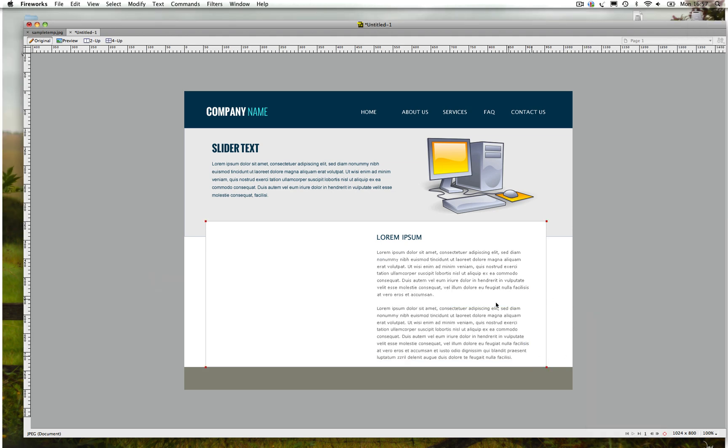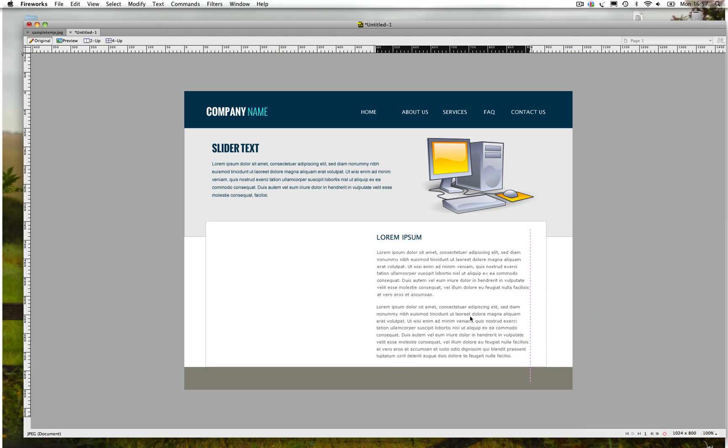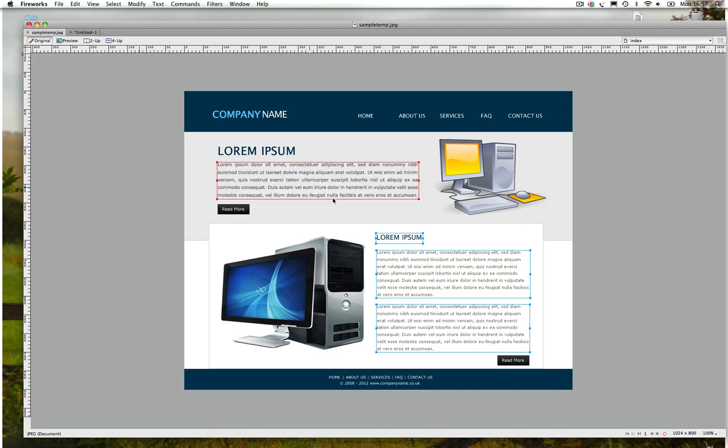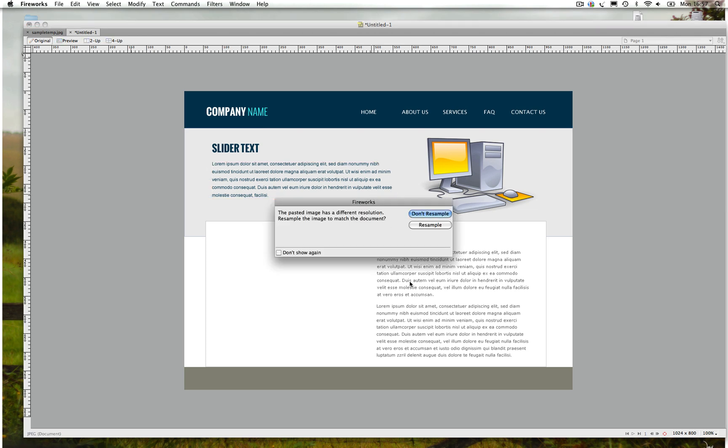That's it guys, that's done. Then inserting the image, the computer, I'm just gonna copy and paste to save time.